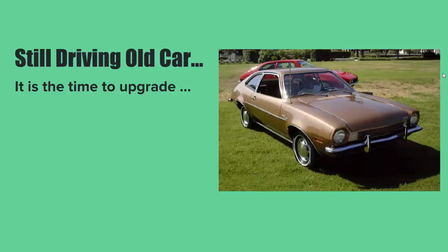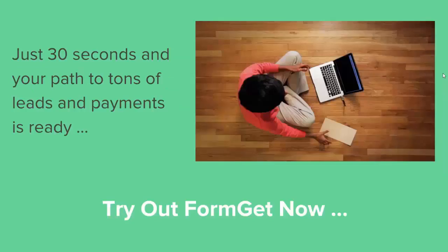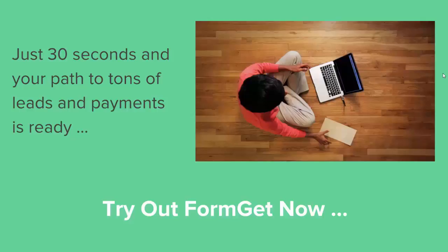If you're still driving the Ford Pinto, it's time to upgrade your tool. So what are you waiting for? Just 30 seconds and your path to tons of leads and payments is ready. Click on Buy Now button and treat your business with the best form tool available in market.